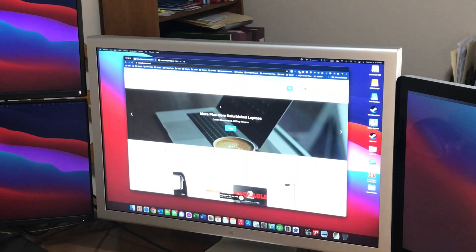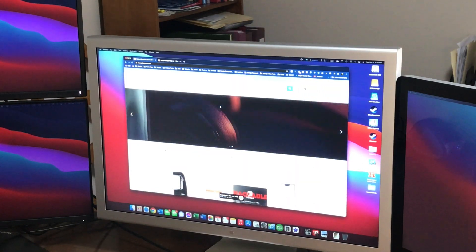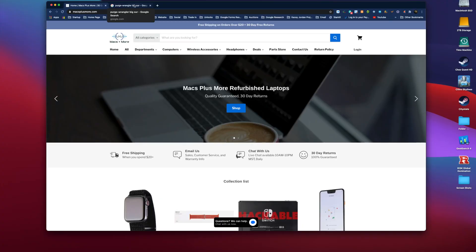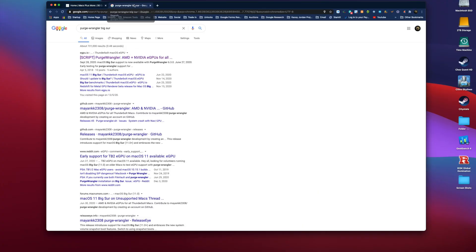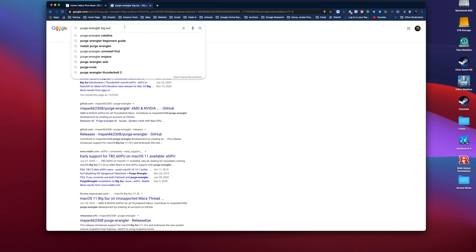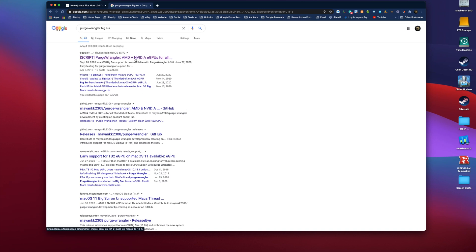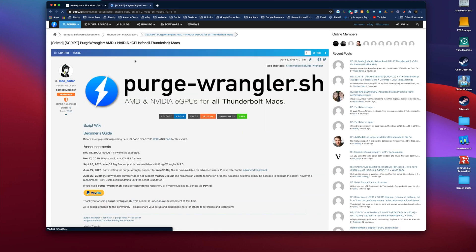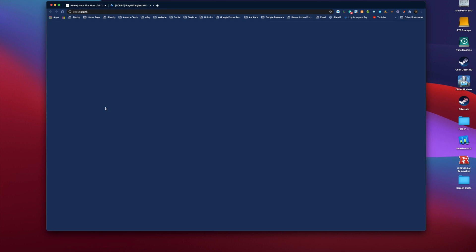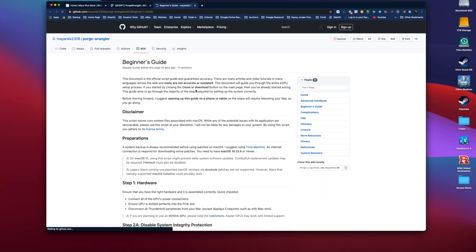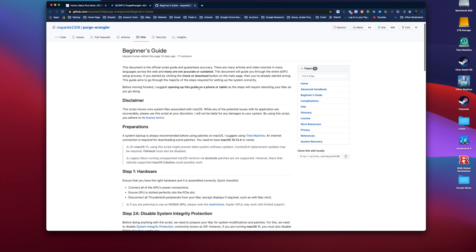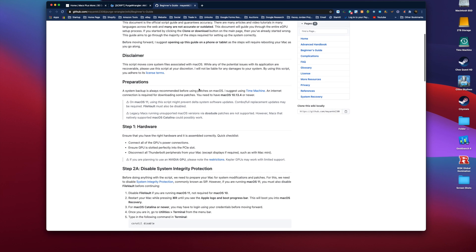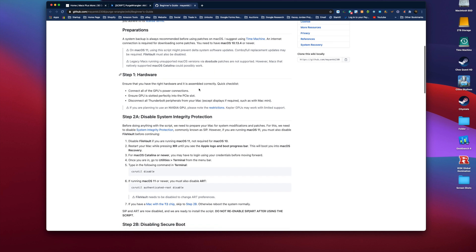Now that we have the eGPU all set up, we can go to the computer we're going to install the eGPU on. We're going to head over to Purge Wrangler, which if you just Google Purge Wrangler Big Sur, that will pull up the website. It should be the first one. Click on it. Then we're going to click on Beginner's Guide.